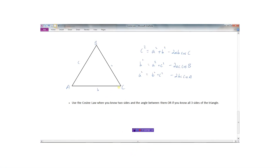The cosine law states that if you want to find a side, that side squared equals the other two sides squared added together, minus 2 times those two sides times the cosine of the angle in between them. Similar formulas work for the other sides. The cosine law is used when we know two sides and the angle between them, or when we know all three sides and need to find an angle.